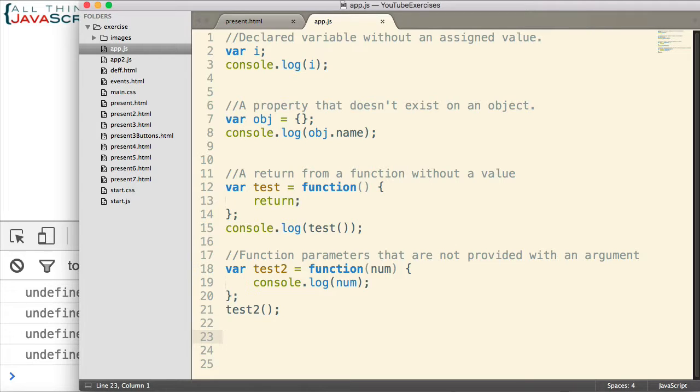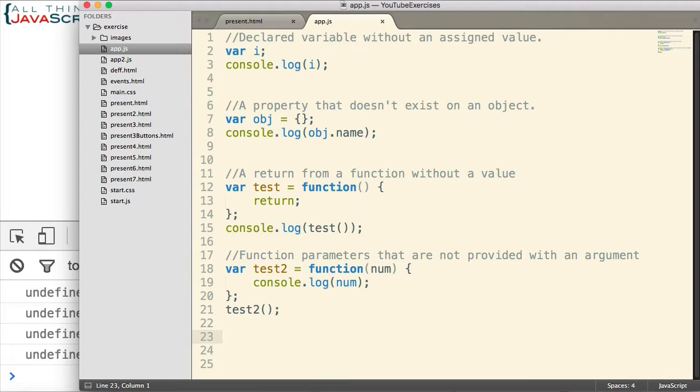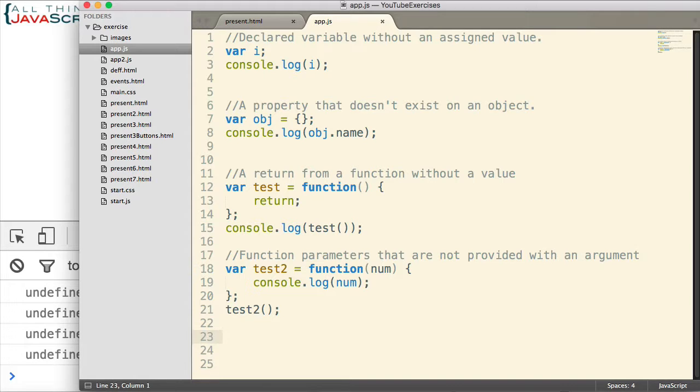So when the system is trying to indicate an absence of value, it uses undefined. It does not use null. And I know when I was first starting with JavaScript, I would do my if statements and I would include both undefined and null because I didn't know which one I should be checking for.